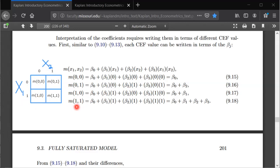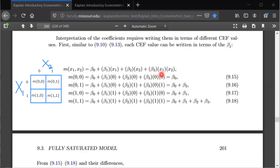Now let's look at the fourth equation, m(1,1). Plugging in x1=1 and x2=1, we pick up beta1, beta2, and this time the interaction term x1 times x2 equals 1 times 1, which equals 1 — so we also get beta3. This is the only case where we get beta3: when both x1 and x2 equal 1 and the interaction term equals 1. So we get all four regression coefficients: beta0, beta1, beta2, and beta3. We already have interpretations for beta0, beta1, and beta2 — now how do we isolate beta3?